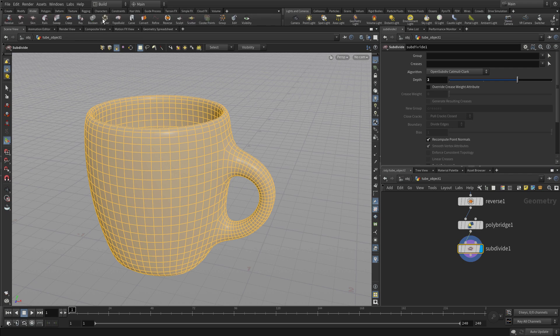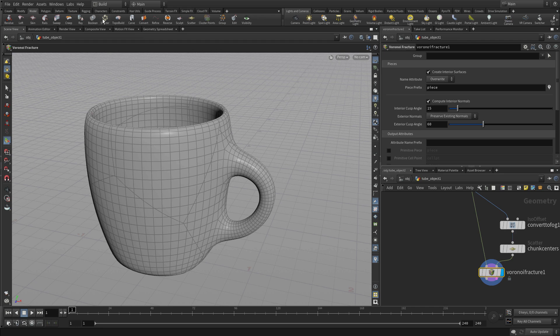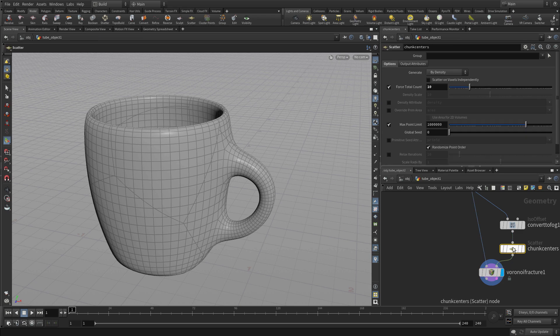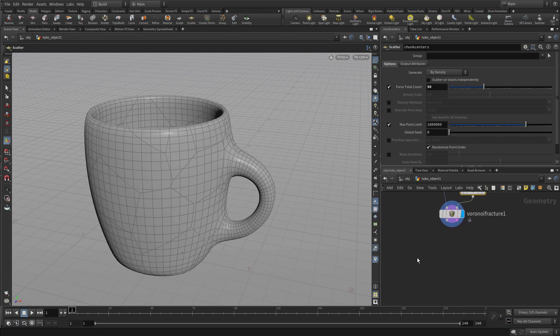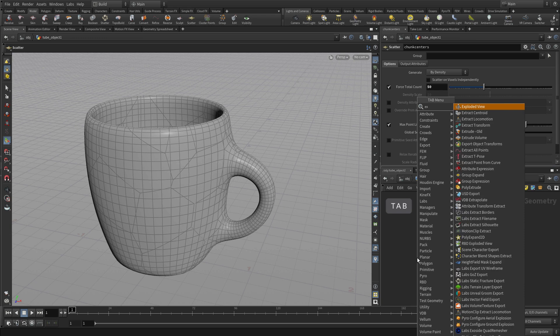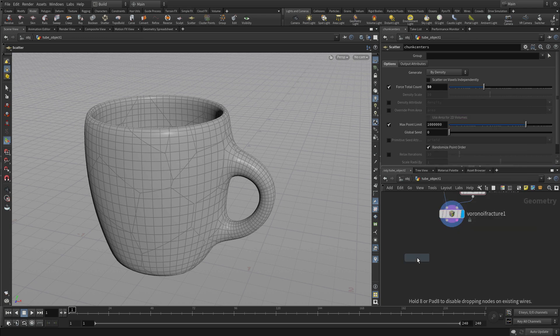So now we want to select everything and then do a shatter. So there's a selection action as opposed to the action selection we did with subdivide. There's a node in there called chunk centers. This shelf tool actually put down a few nodes and we can change add more cracks and then we can add a tool here in the network editor itself.